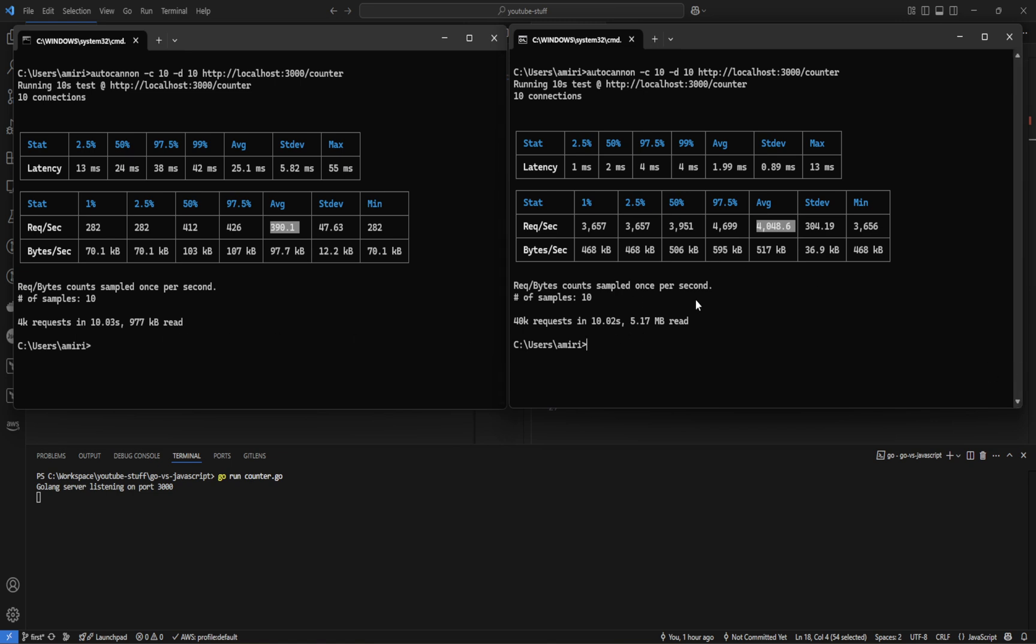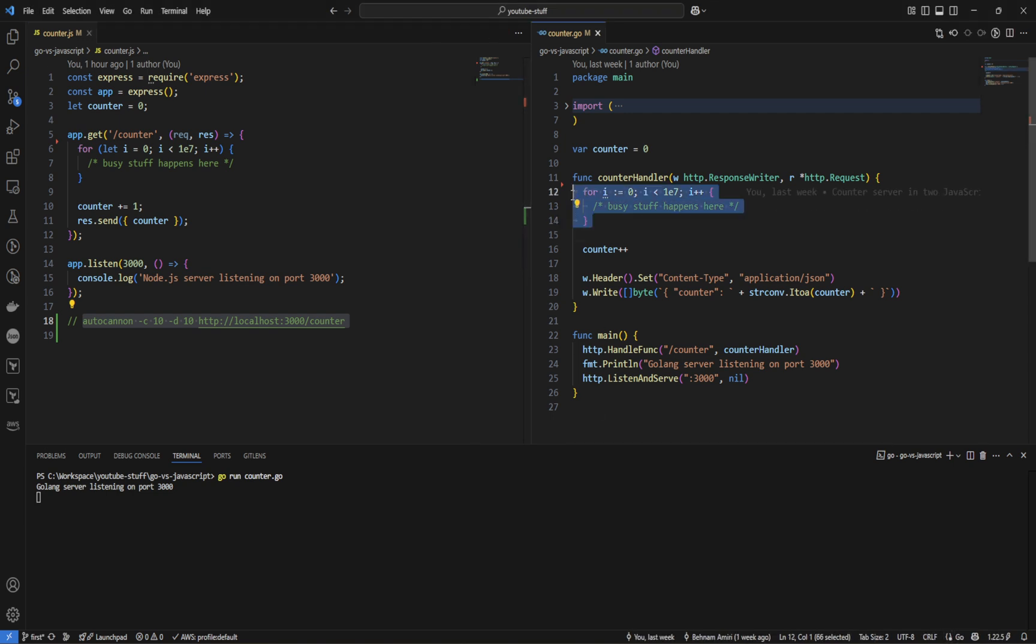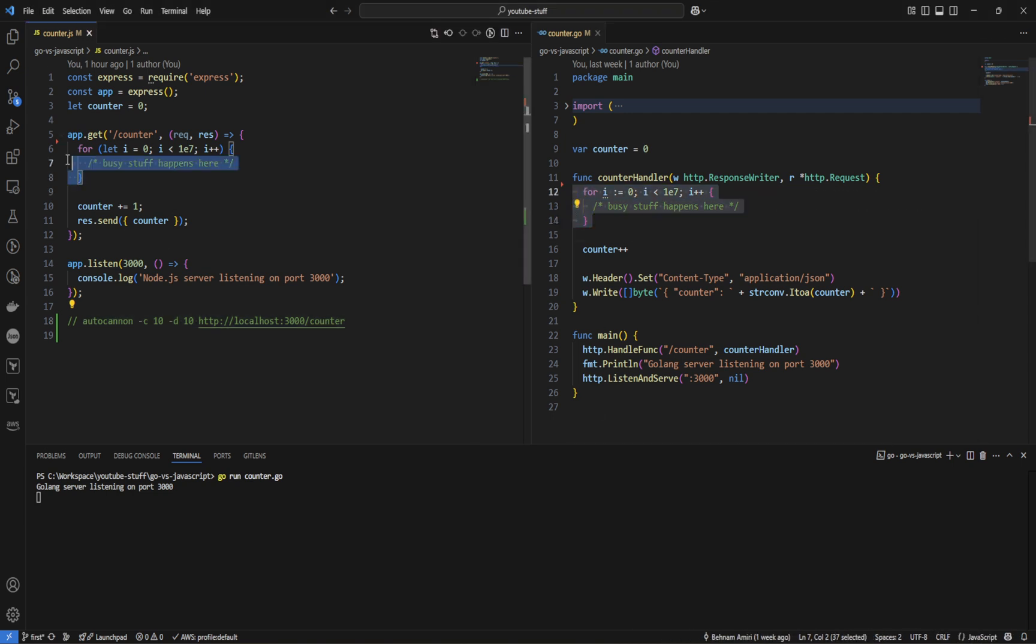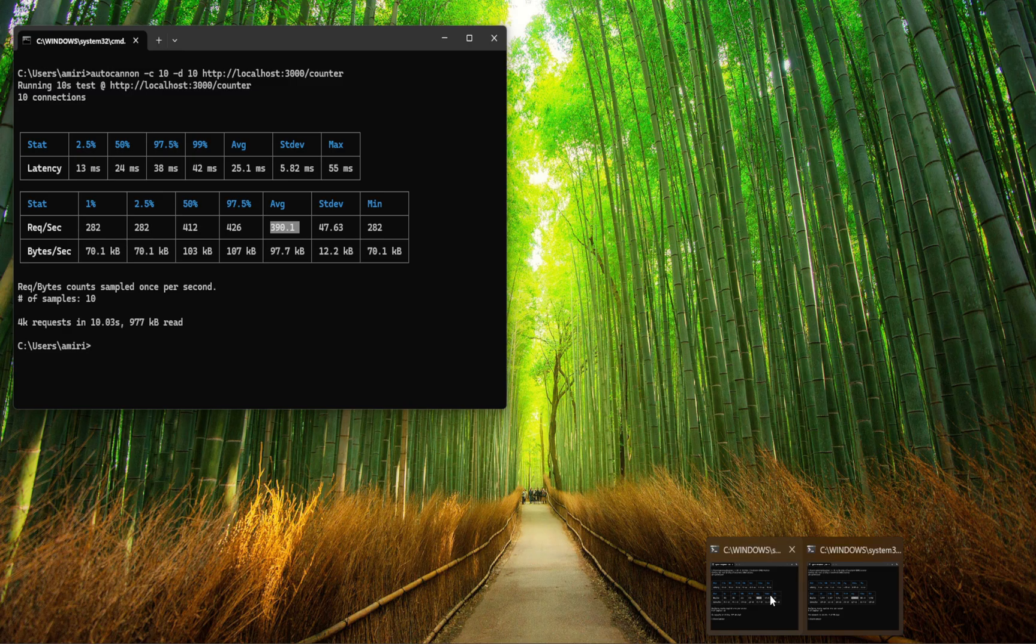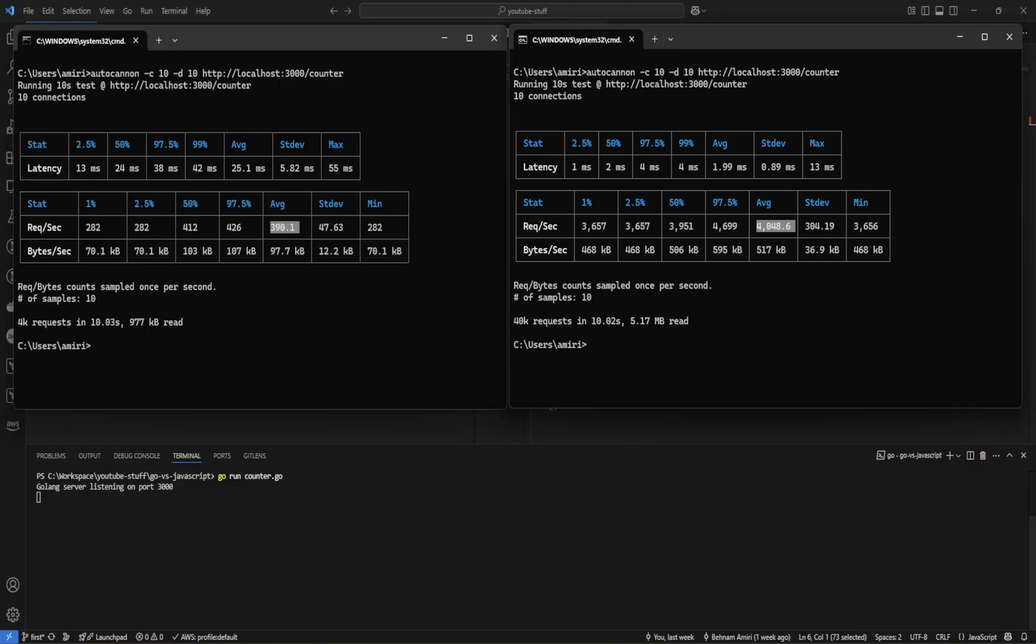So what this demonstrates is for CPU bound tasks, Node.js requires extra strategies to avoid blocking versus Go handles it naturally. However, if we remove this for loop and right here as well, which we're simulating CPU bound tasks, they both work pretty well.